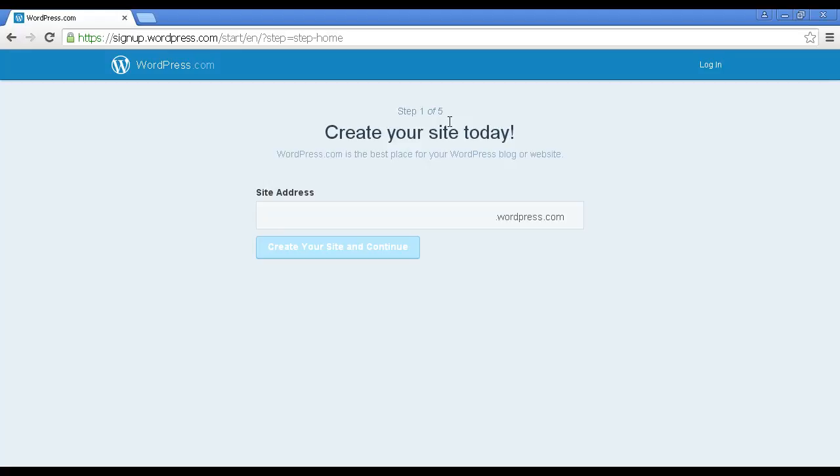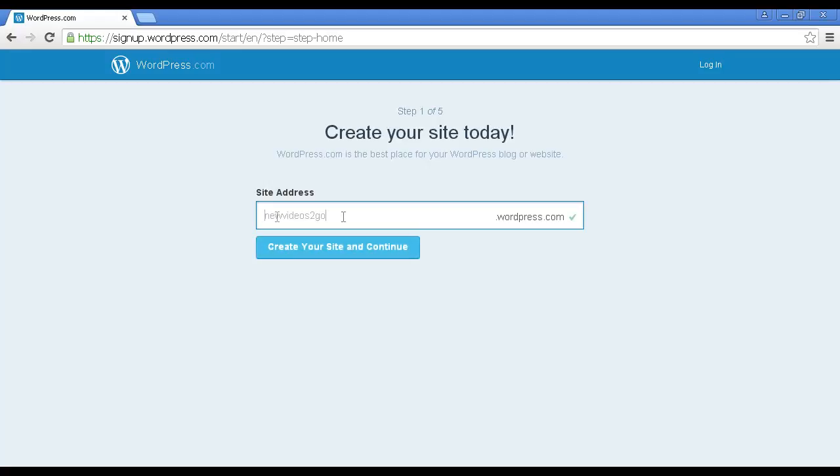The first step is to add the site address. This is the unique URL that your blog will have. As you can see, it's going to be a subdomain of wordpress.com. So let's call this New Videos to Go. It's showing it is available, so what I do now is click here where it says Create Your Site and Continue.